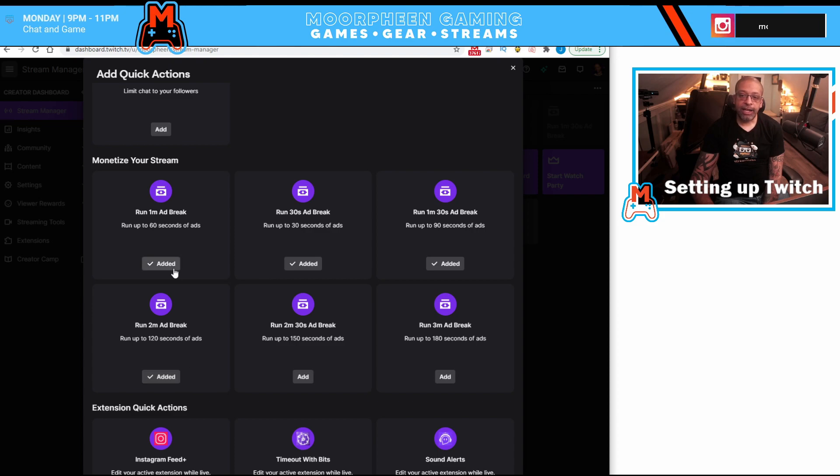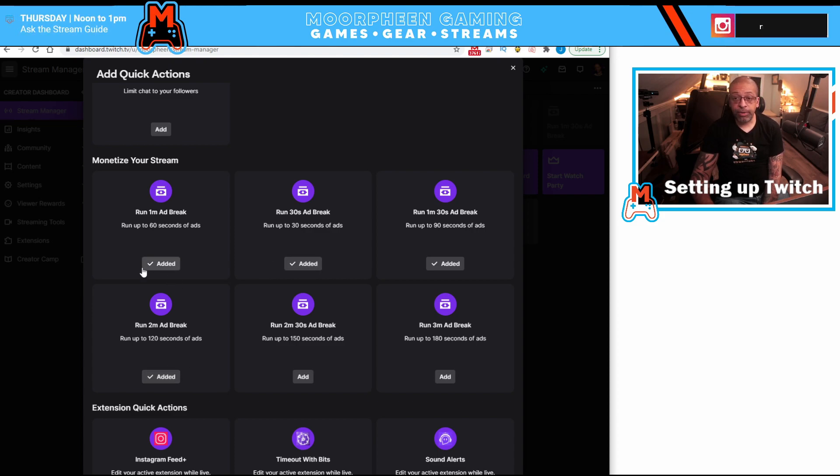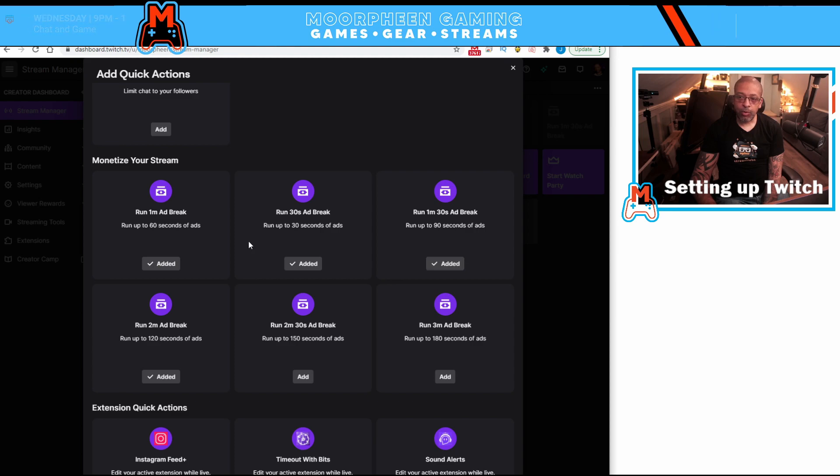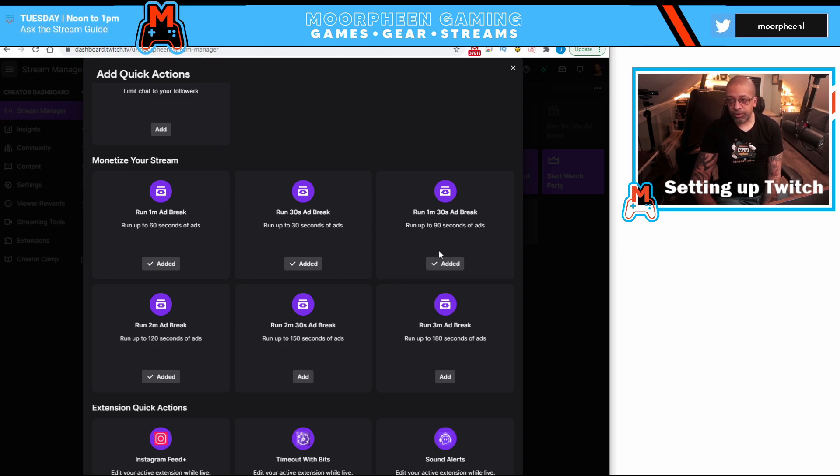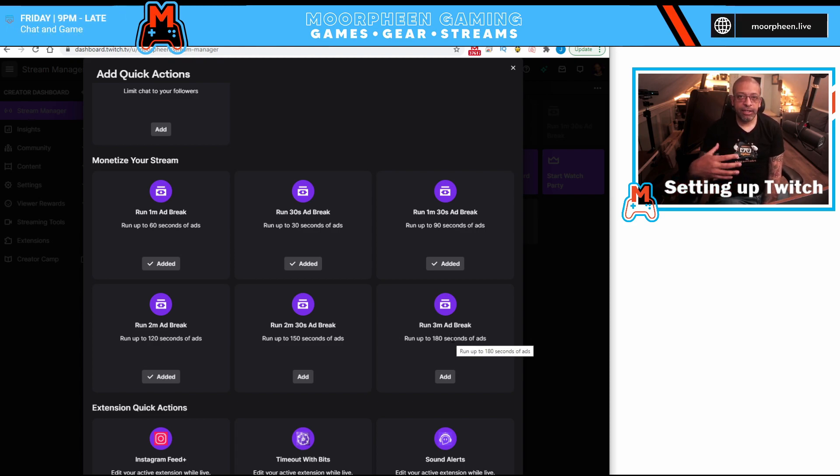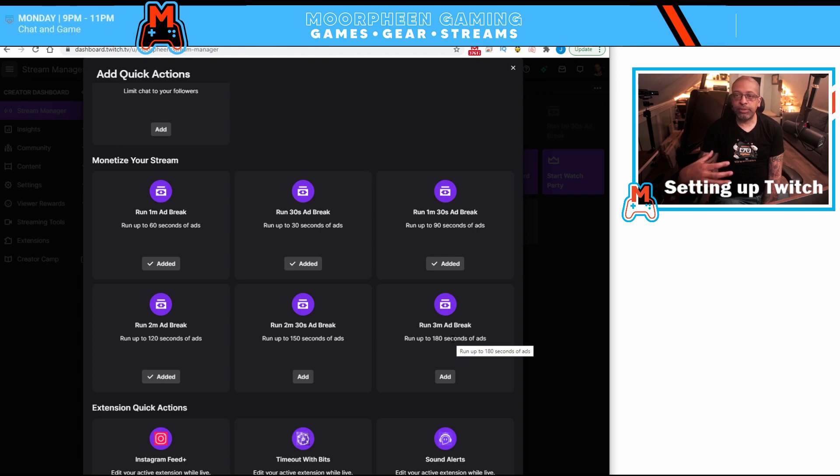I typically only add, only run the 30 second and the 60 second ads as I find anything over 60 seconds, whether it's 90 seconds, two minutes, two and a half minutes, three minutes. That's kind of lengthy to make people watch a stream and I find that people tend to leave if I run ads that are that long.